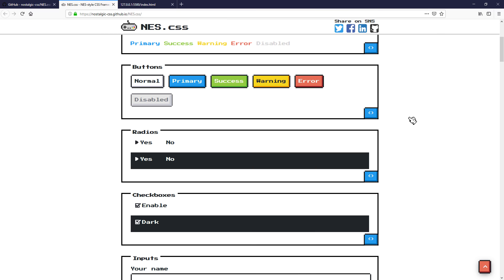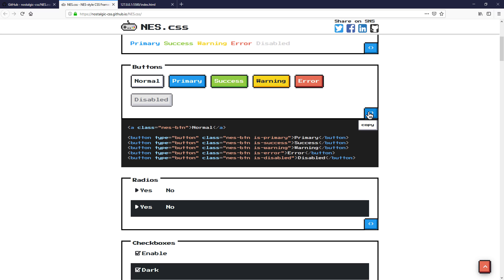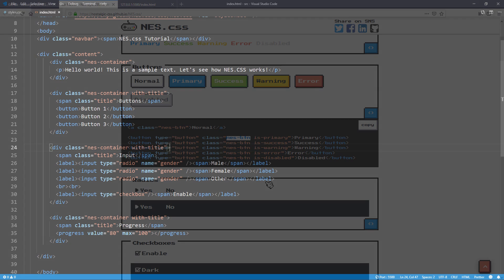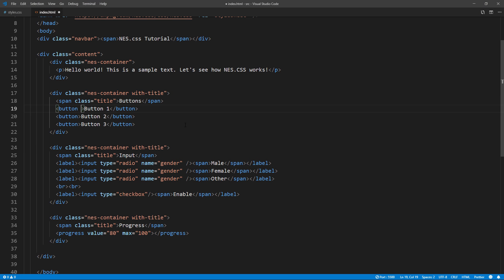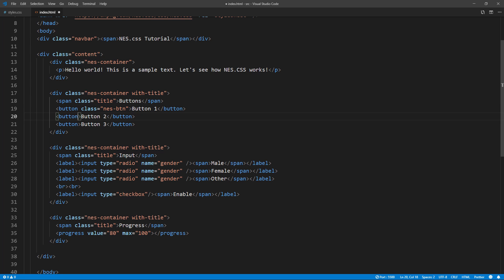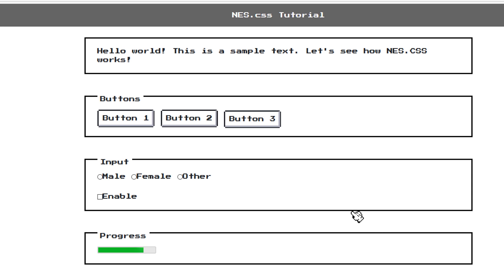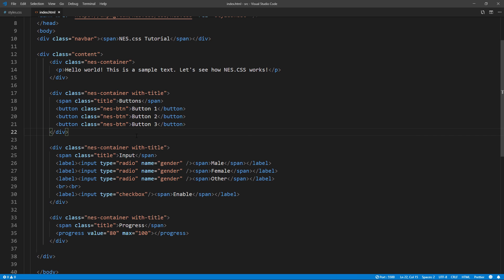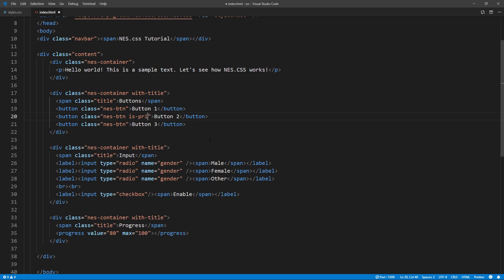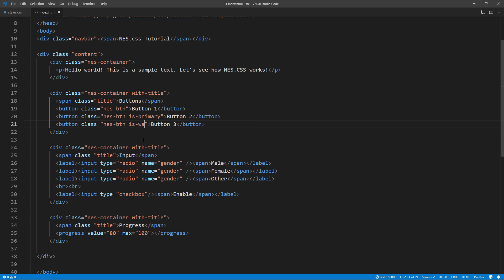NES CSS has many built-in buttons. To use it, just add NES BTN class to any button element. If you want to change the button types, just add additional class to it. For example, you add is-primary class to get a blue button, or is-warning for yellow.